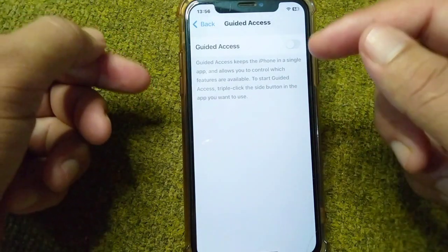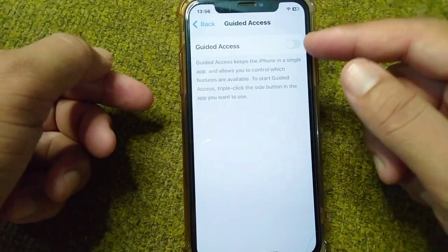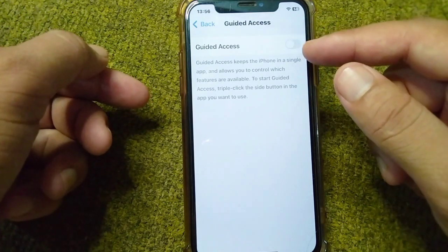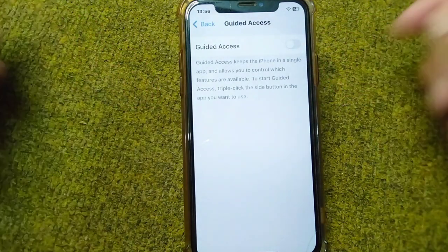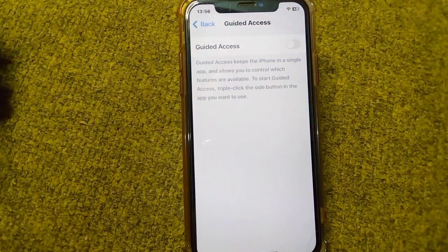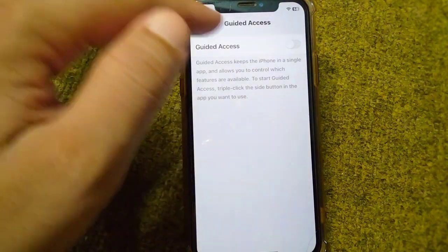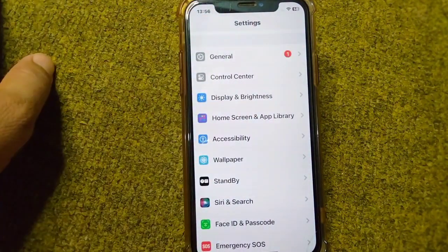After your device restarts, open Guided Access again and simply turn it back on. Then check if Guided Access is working or not.